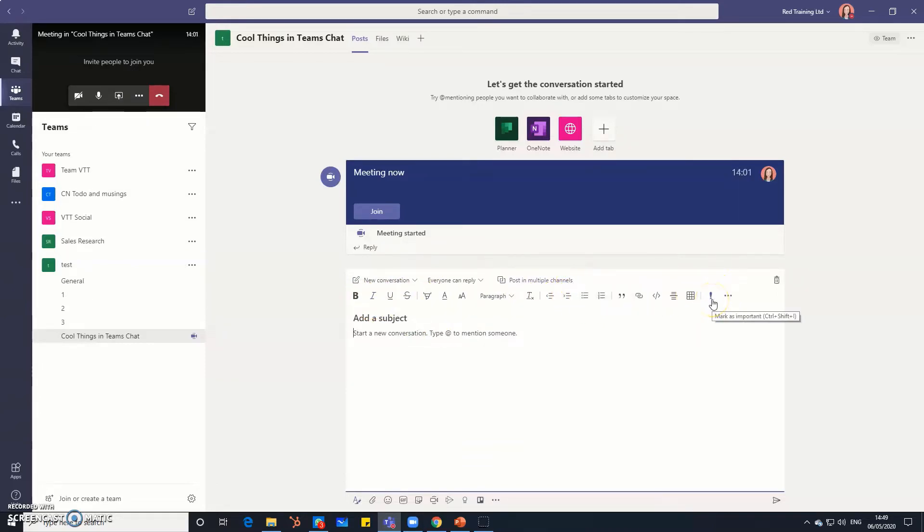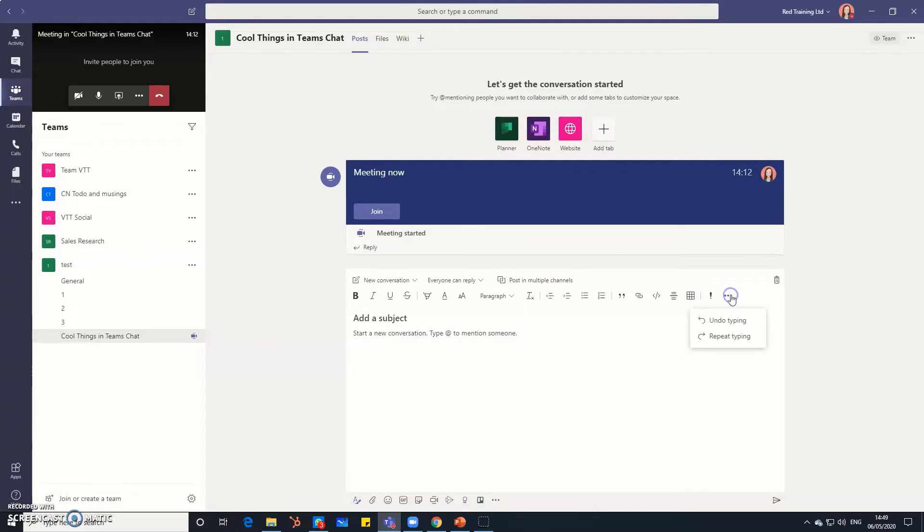This is quite a helpful option as well to mark your message as important so if you're in a virtual workshop or meeting and you really want to make sure that your message stands out then you can mark it as important and you can undo and repeat typing as well so have a play with that. Thankfully you can delete as well.